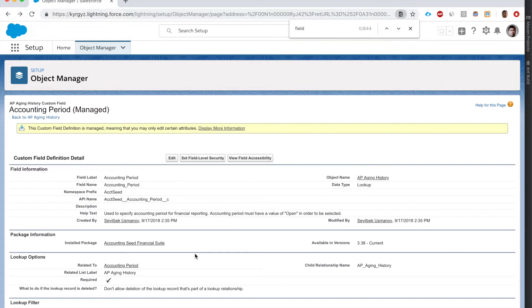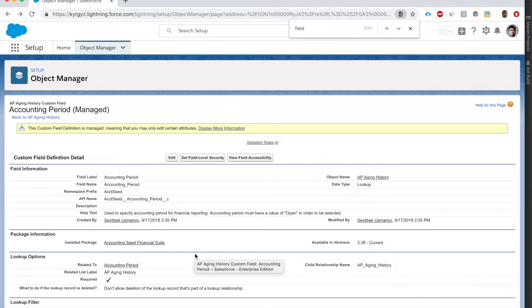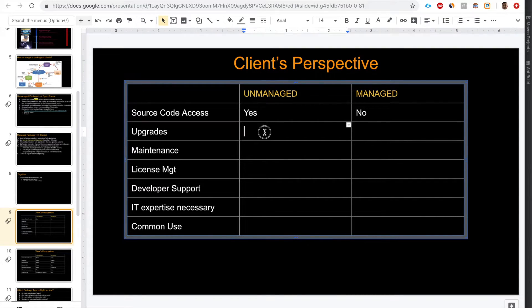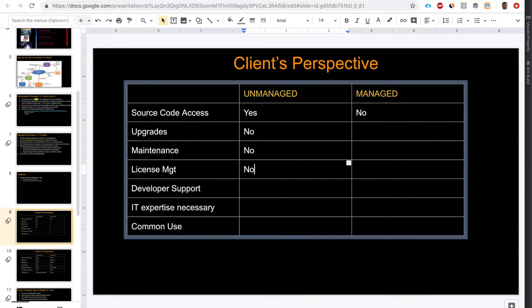That's the defining feature of a managed package - it's a very controlled environment that protects the intellectual property of the vendor. Let's summarize: for an unmanaged package, the client has access to the source code. In a managed package, the client does not - as we just saw with the Accounting Seed package. In an unmanaged package, the vendor cannot push upgrades, and there is no license management app - it's an unlimited number of licenses automatically.